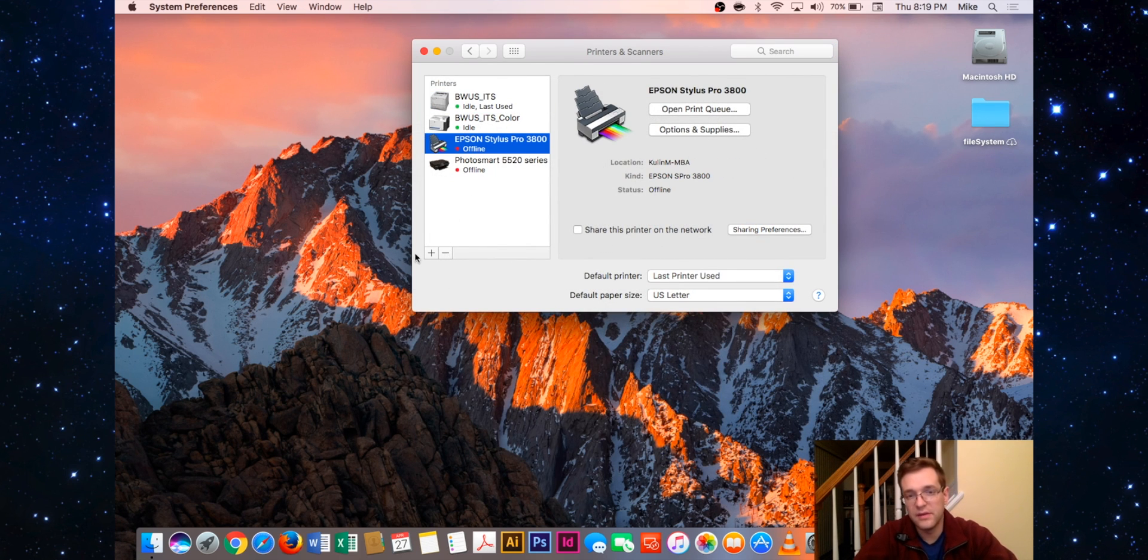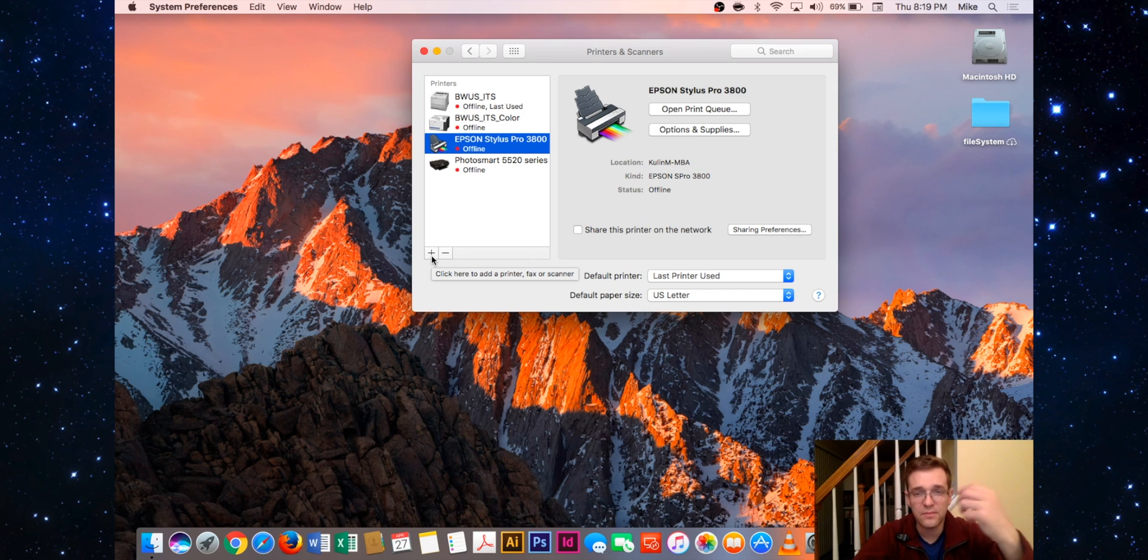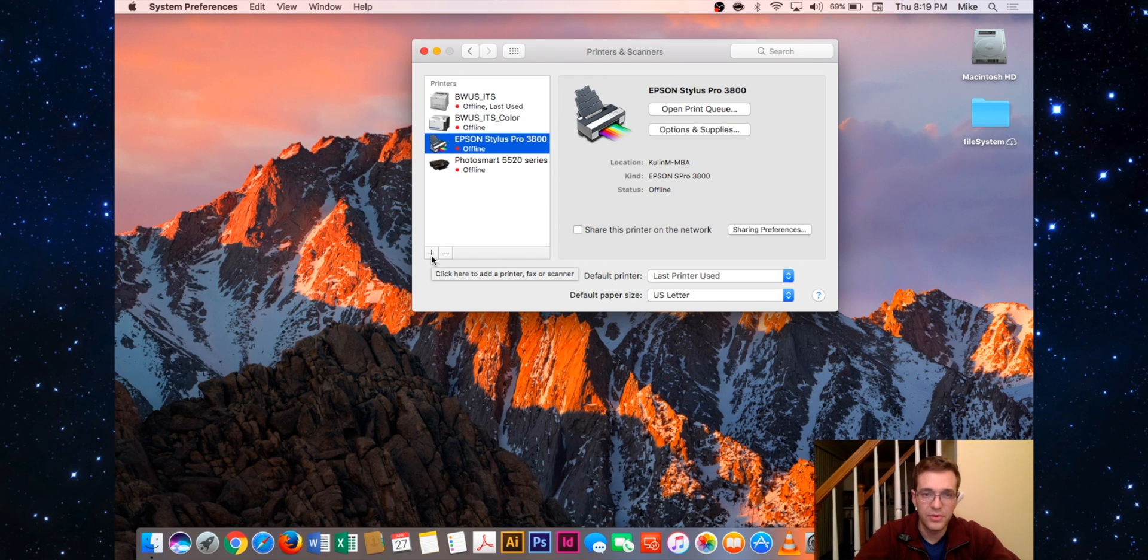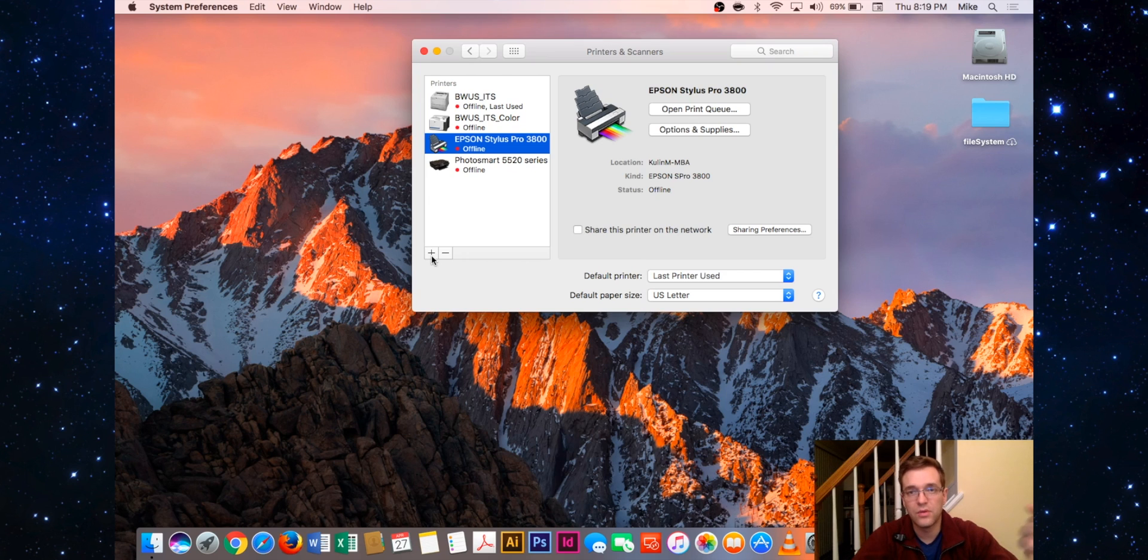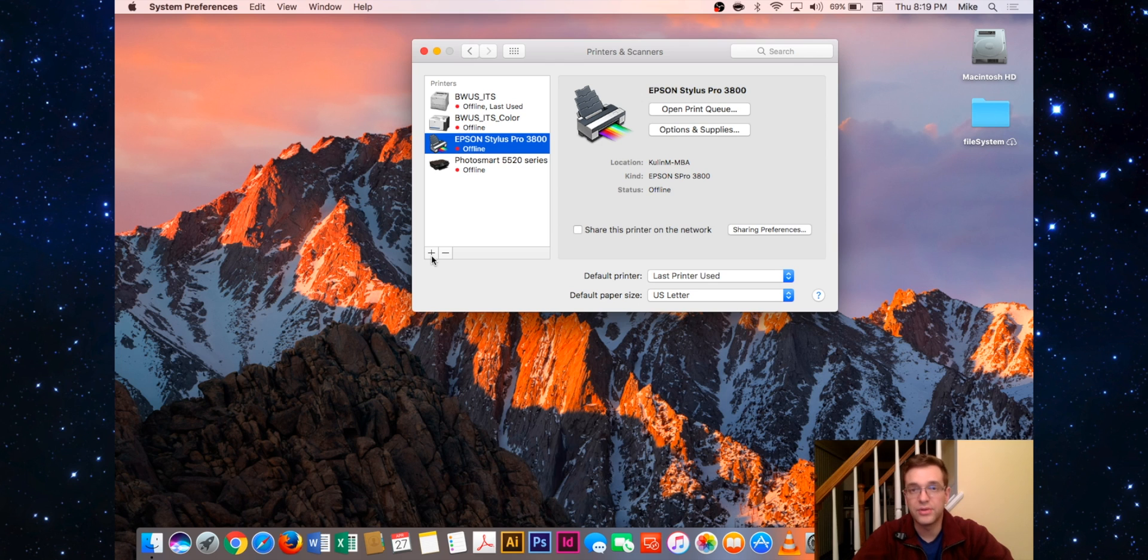Hit the plus sign and add the printer again. You can do things like restart the computer. Generally most of the time, deleting print jobs, restarting the computer, and removing and re-adding the printer will 90% of the time fix the problem you're having.